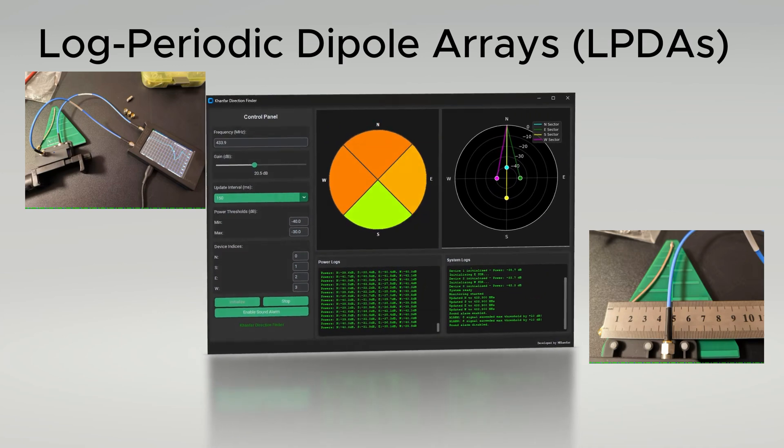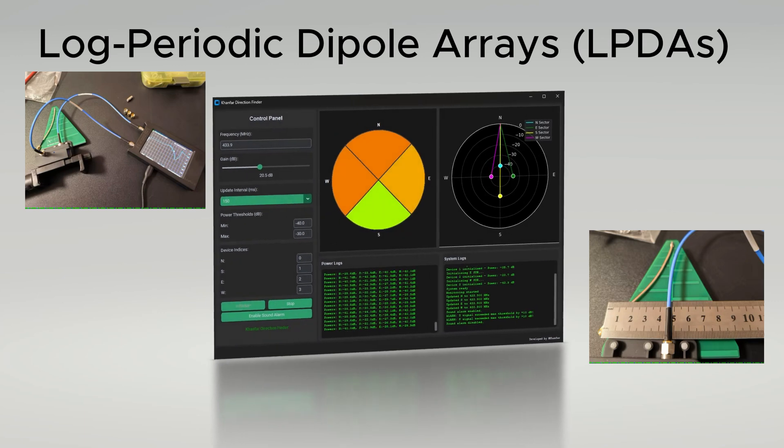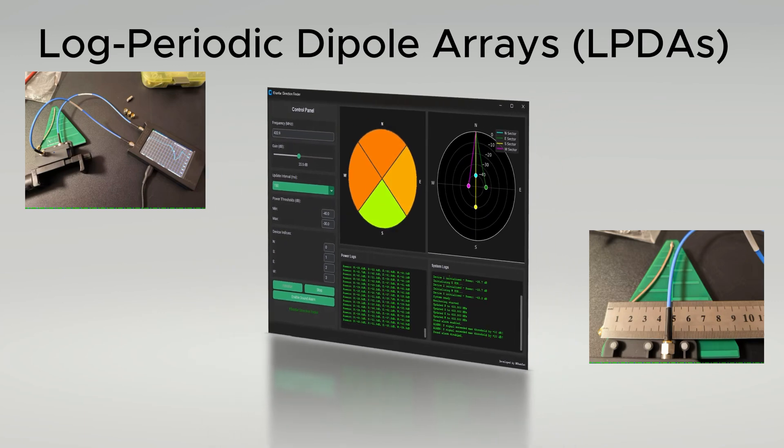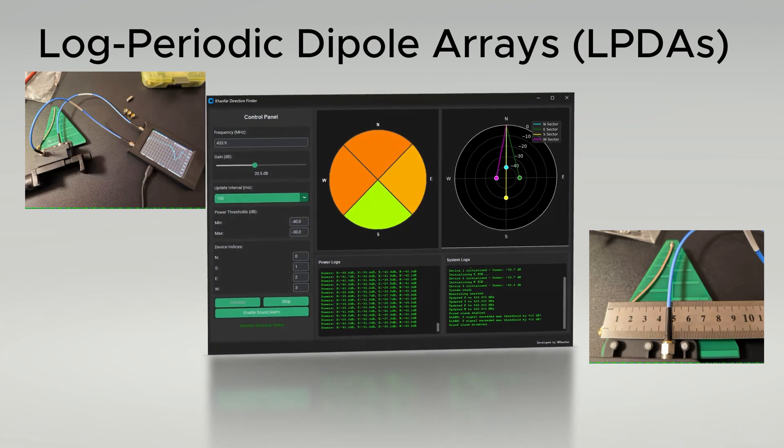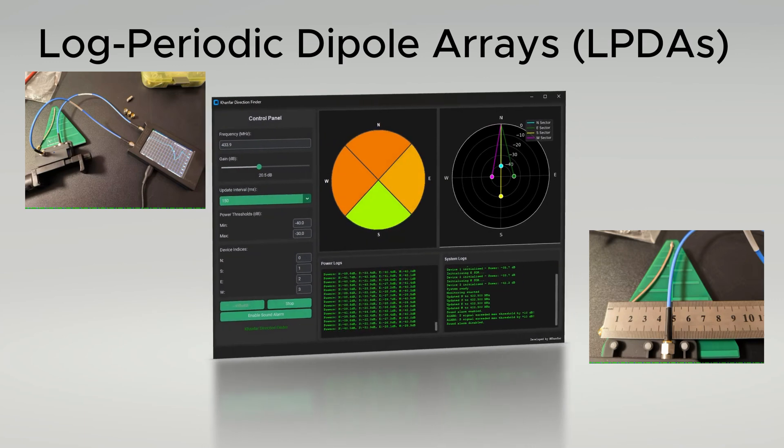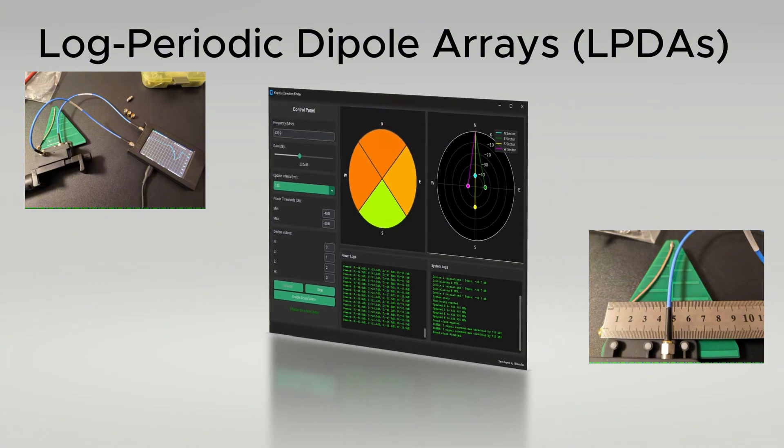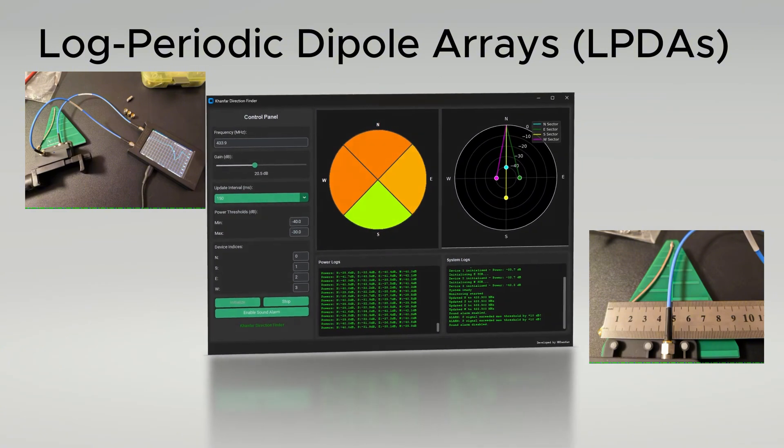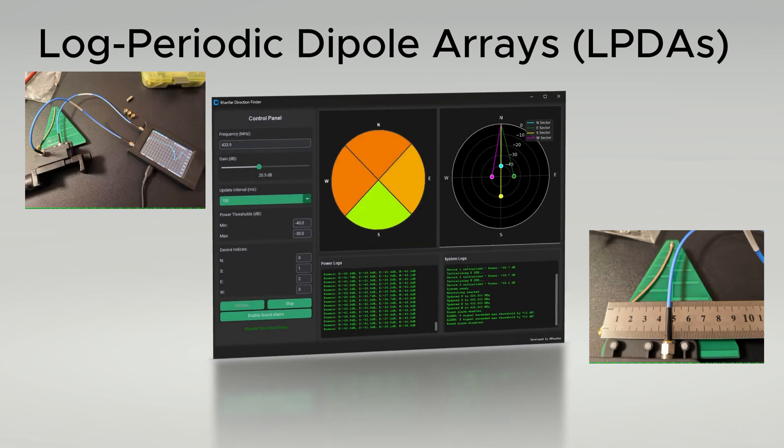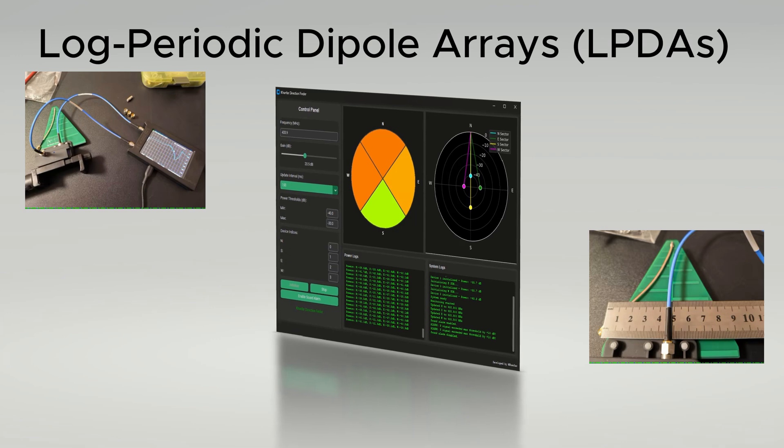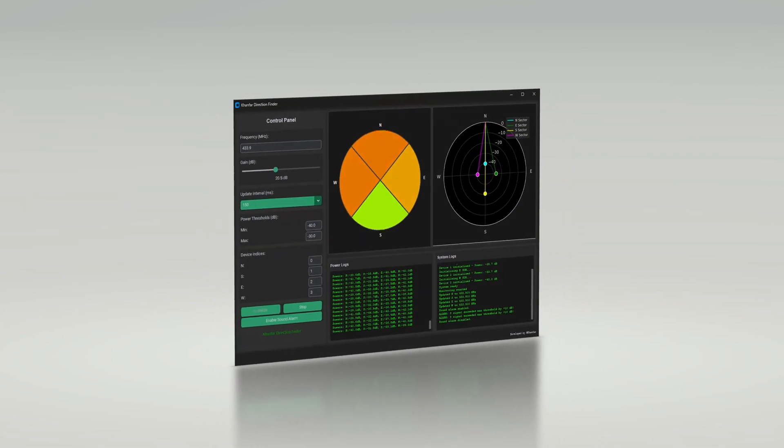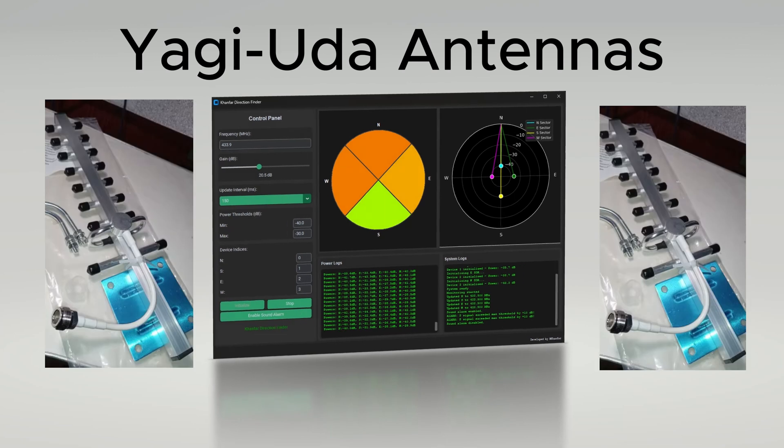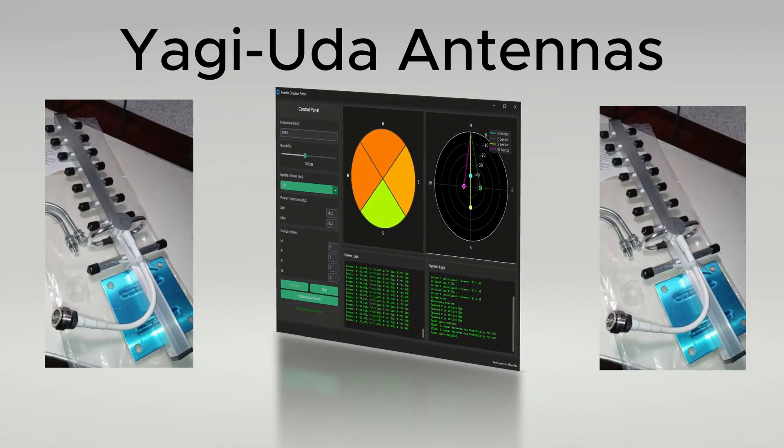This is critical for comparing signal strength across your four SDRs. You can align all four LPDAs at 90-degree intervals for north, south, east, and west. You can use identical 50-ohm cables to maintain signal balance. In software, for example, you can set an amateur band like 144 to 148 megahertz for razor-sharp bearings. Another antenna you can use is the Yagi-Uda antenna.